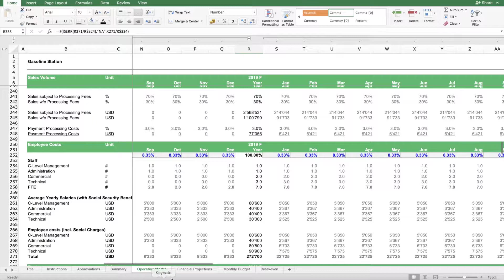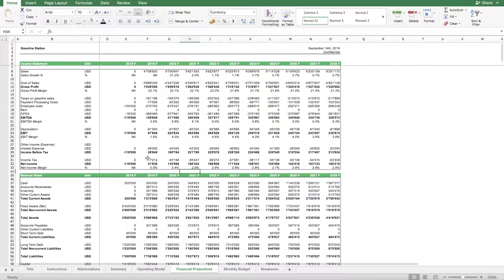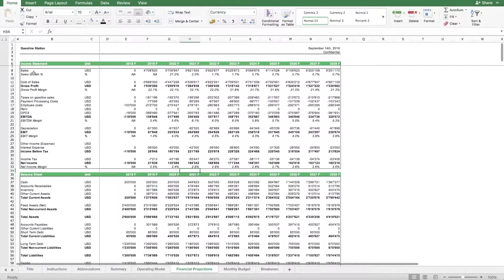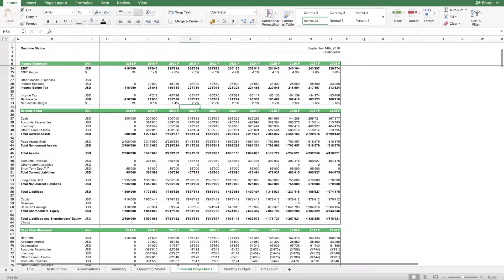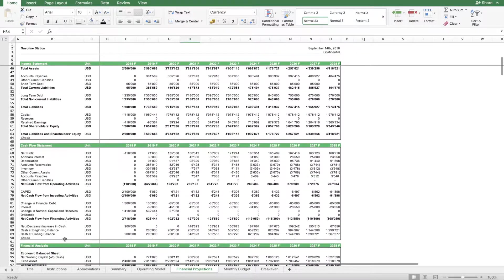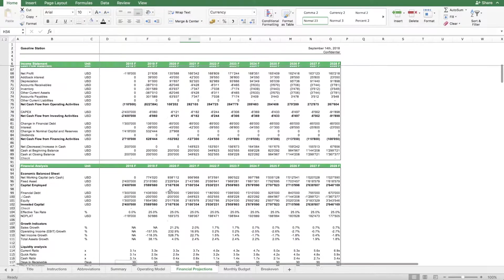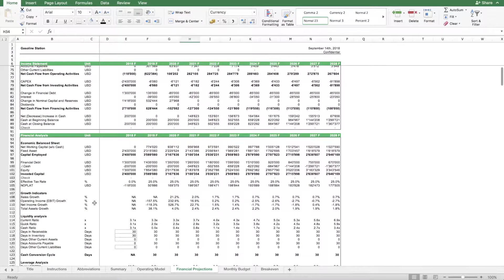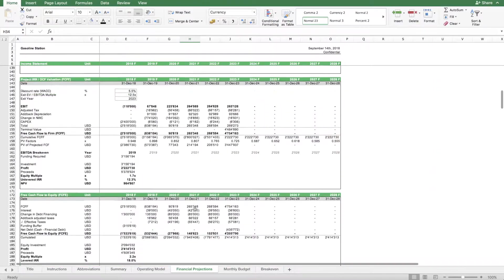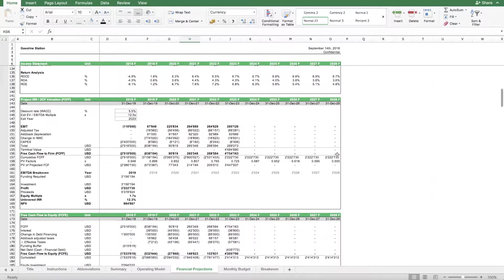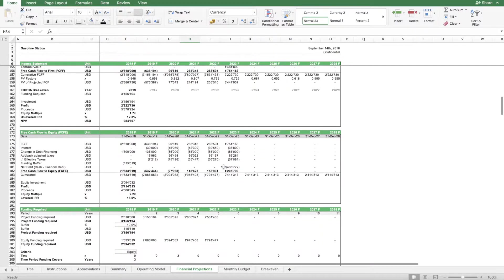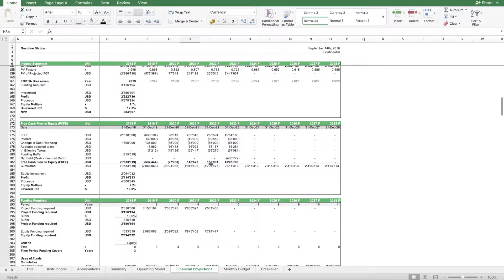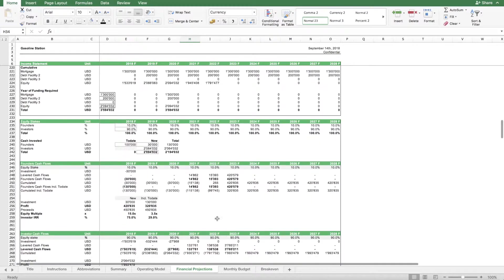Then we have another sheet which is the financial projection sheet. Here we have basically income statement, balance sheet and cash flow statement forecast for the next years to come. We also look at all the financial ratios and calculate the free cash flow for the project and the cash flow to the equity shareholders.